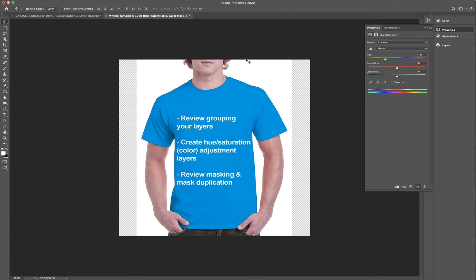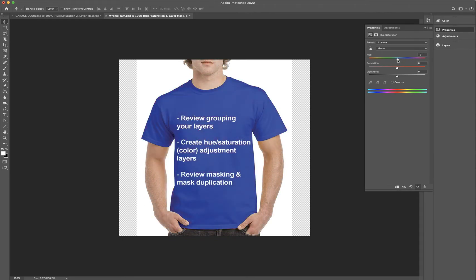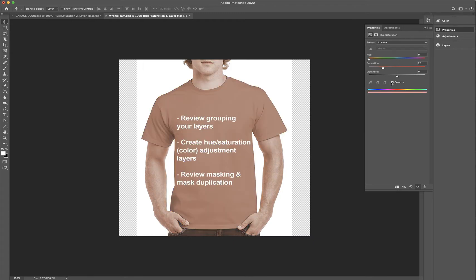Here's what's happening: it's taking the original color, which is blue, and essentially showing you what happens when you add that color to it. I don't know enough about color theory, so we're going to do it the easy way — and I'd say the correct way. We're going to click on this button here, which is 'Colorize.'